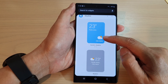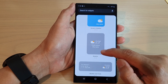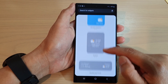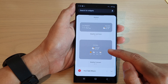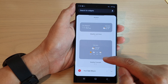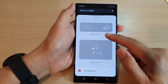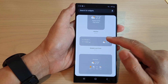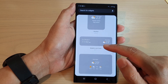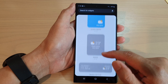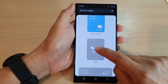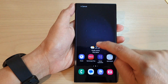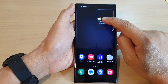You got dynamic weather, just a standard weather, weather and clock, and you got weather forecast. Select which widget that you would like to use and then touch and hold and drag it to the home screen and let go.